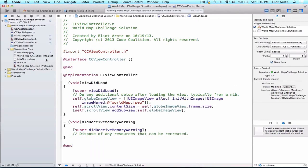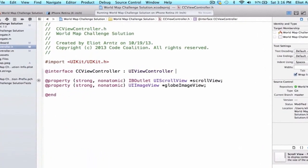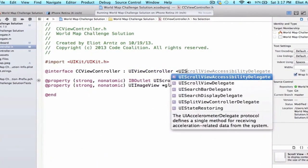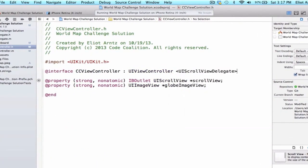So let's do one thing at a time. Let's first conform to the UIScrollView protocol. So we're going to go to CCViewController.h and after UIViewController, we're going to add an angle bracket. We're going to write UIScrollViewDelegate. So by adding this, we now get access to the UIScrollViewDelegate methods.